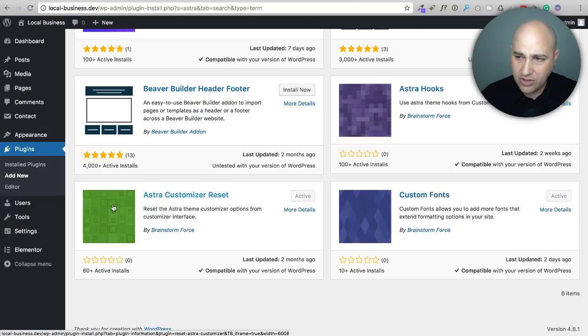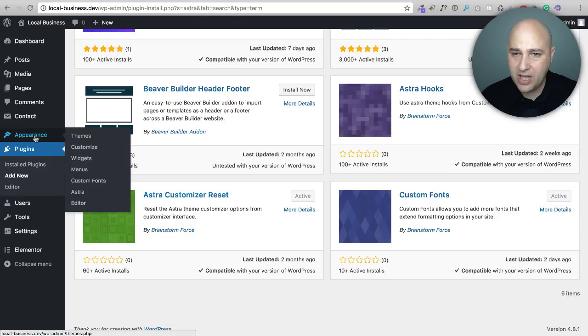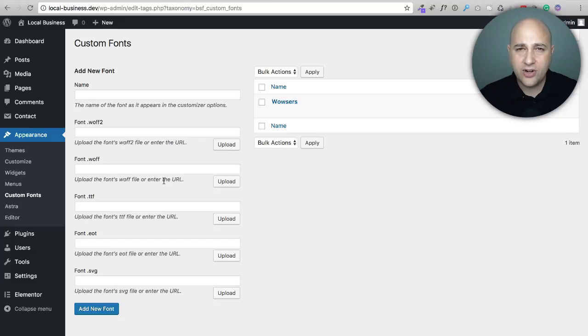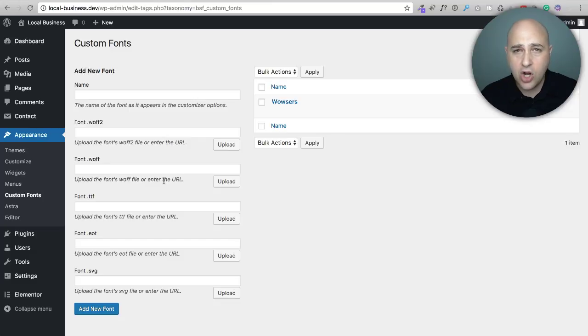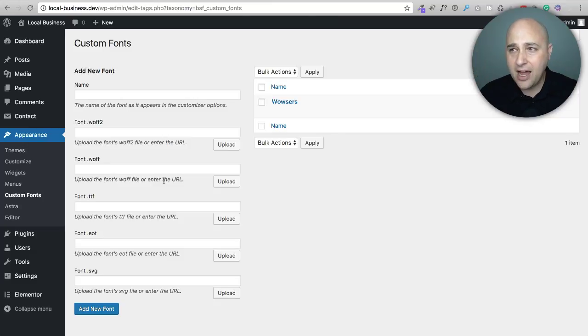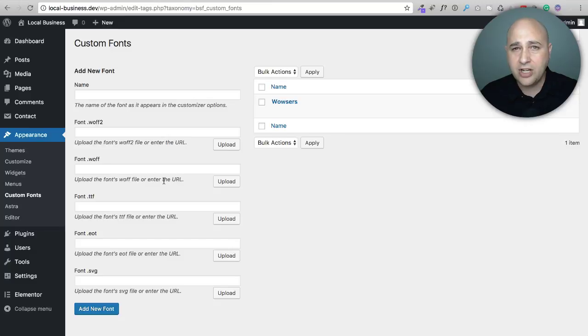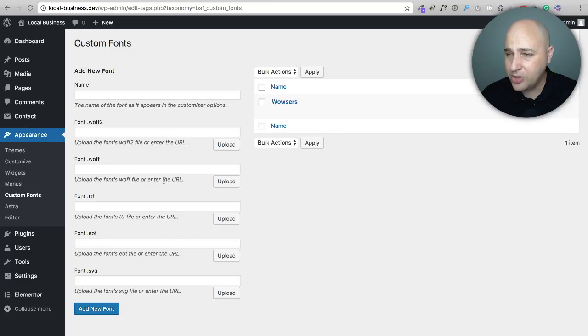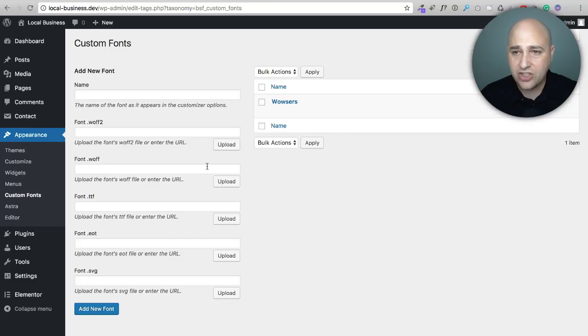So if you've downloaded, installed, and activated this plugin, and you go to appearance, you're going to see a new option called custom fonts. Now, let me preface this for a second and say, adding custom fonts to your website, if you know how to code, add custom functions, and queuing scripts, and all that kind of stuff, you could do this already. You're just putting your custom code in, but if you're like the other 99.999% of us, this plugin will definitely help you, especially if you're using the Astra theme. It is so easy.